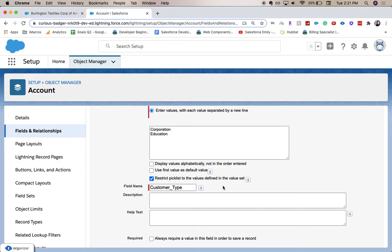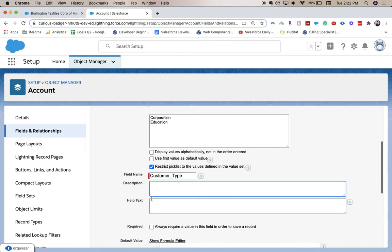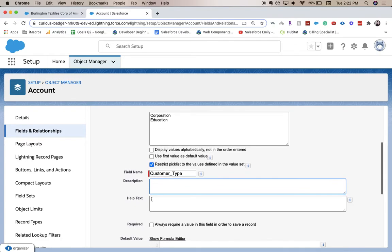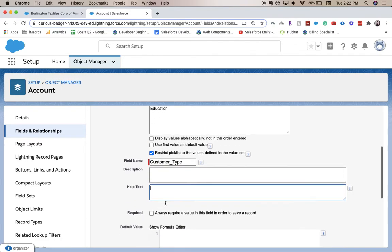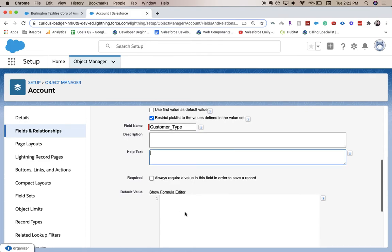You can just put the values alphabetically, use the first one as a default value, and restrict values to the ones that are there. I'm going to keep it all default. Description is for other admins on the back end, help text is for the users on the front end. I'm not going to make this required.